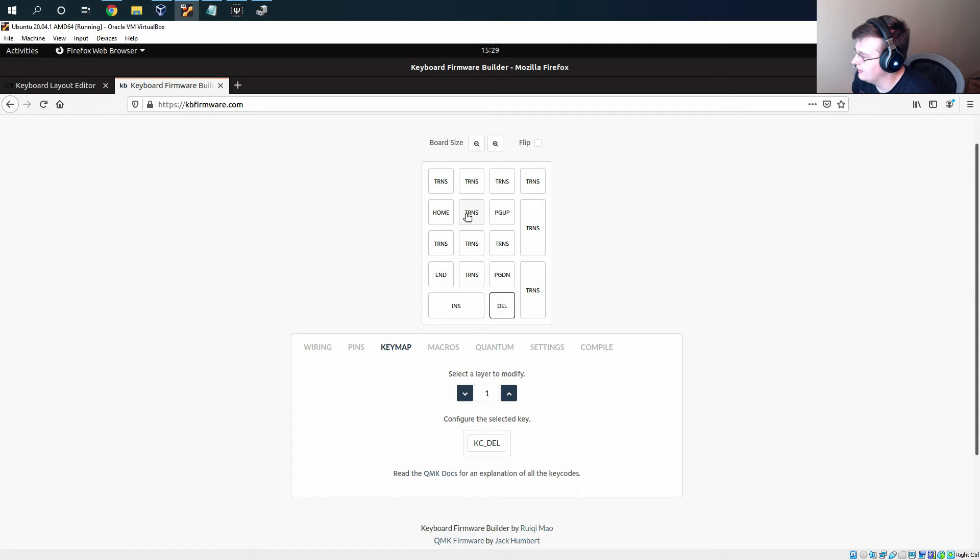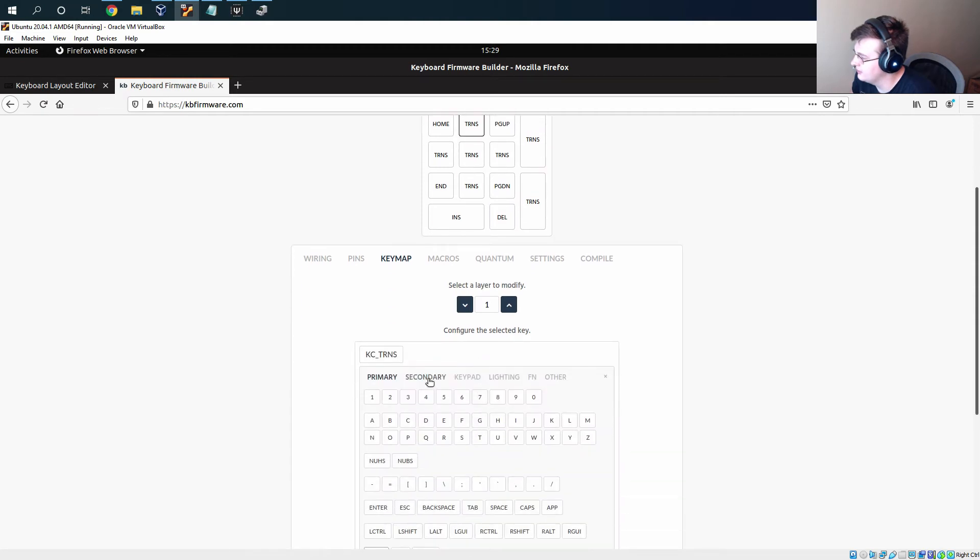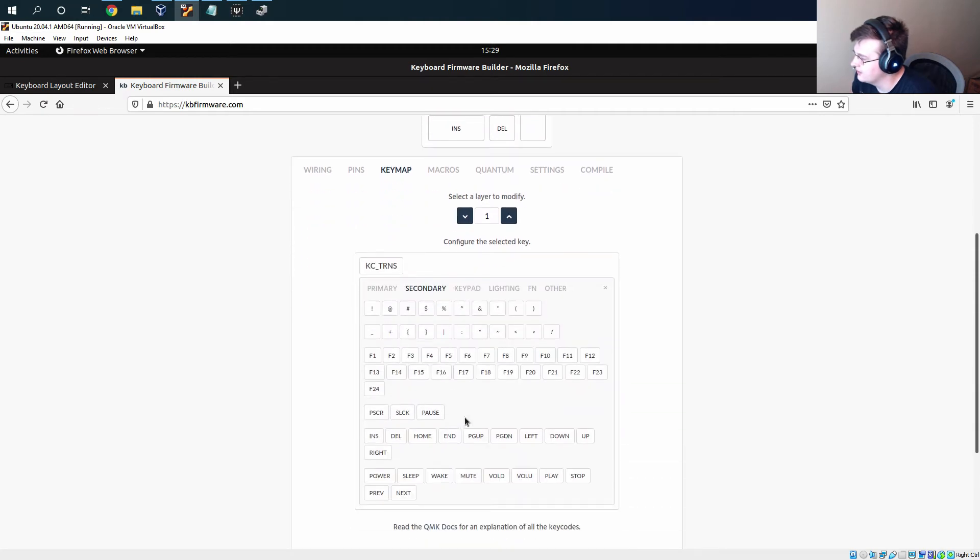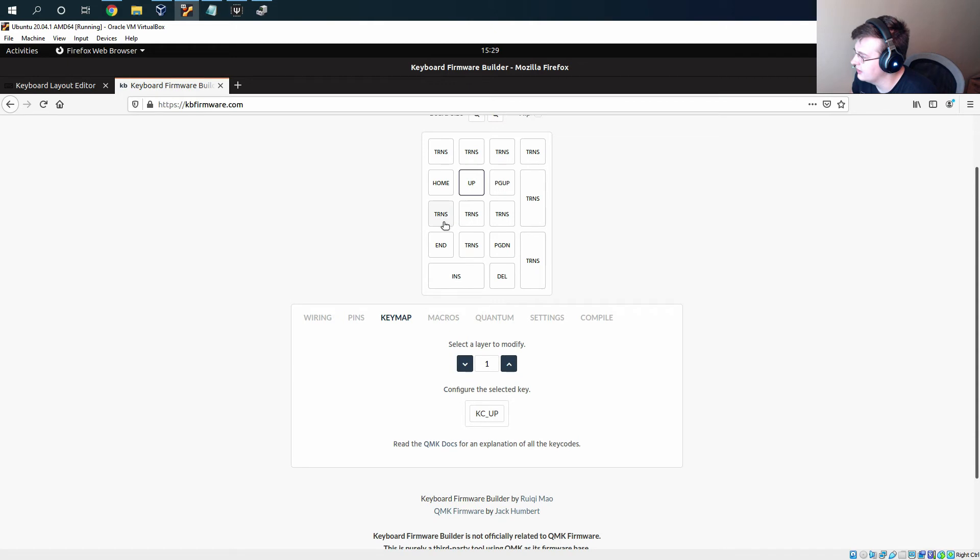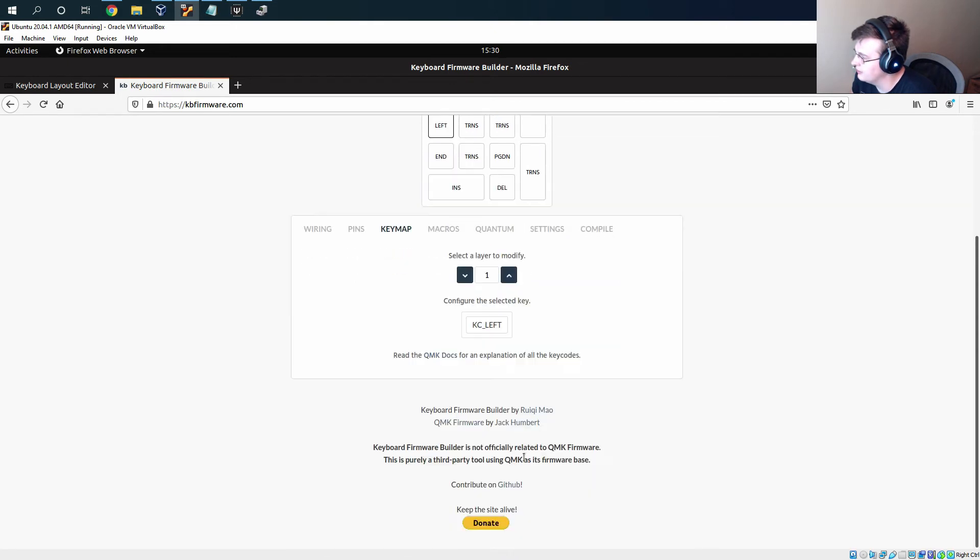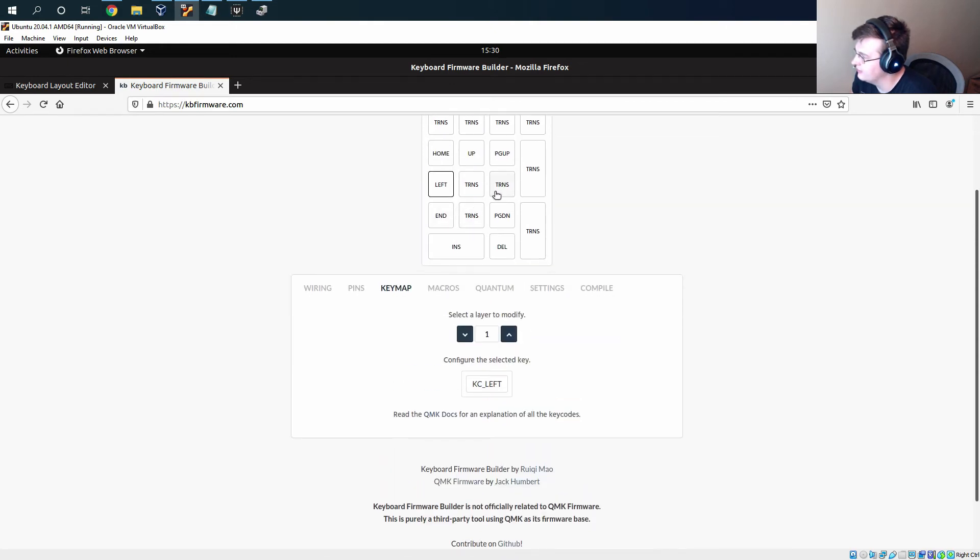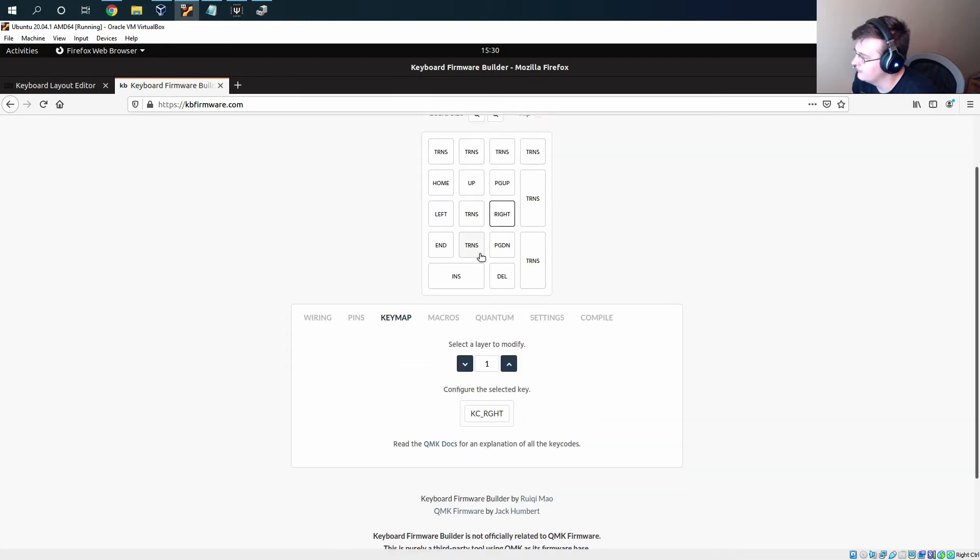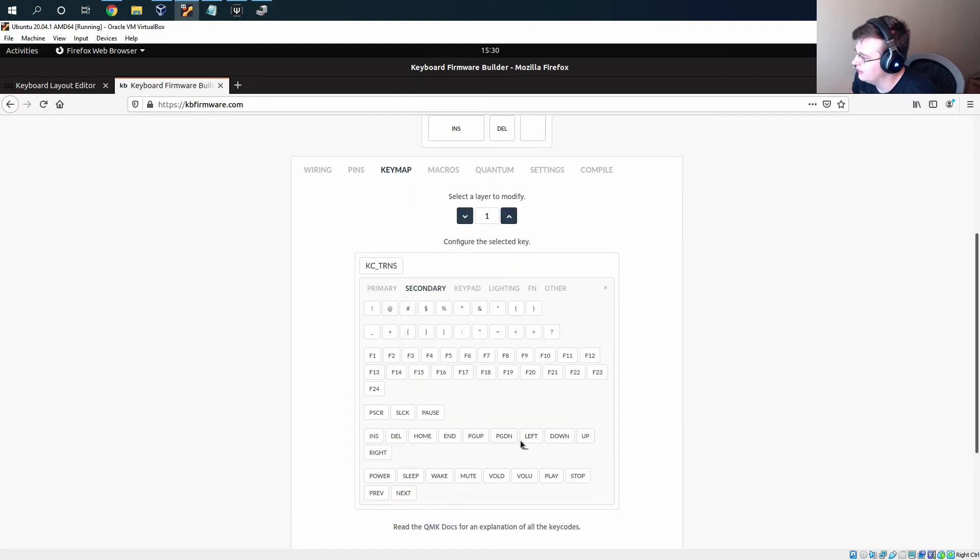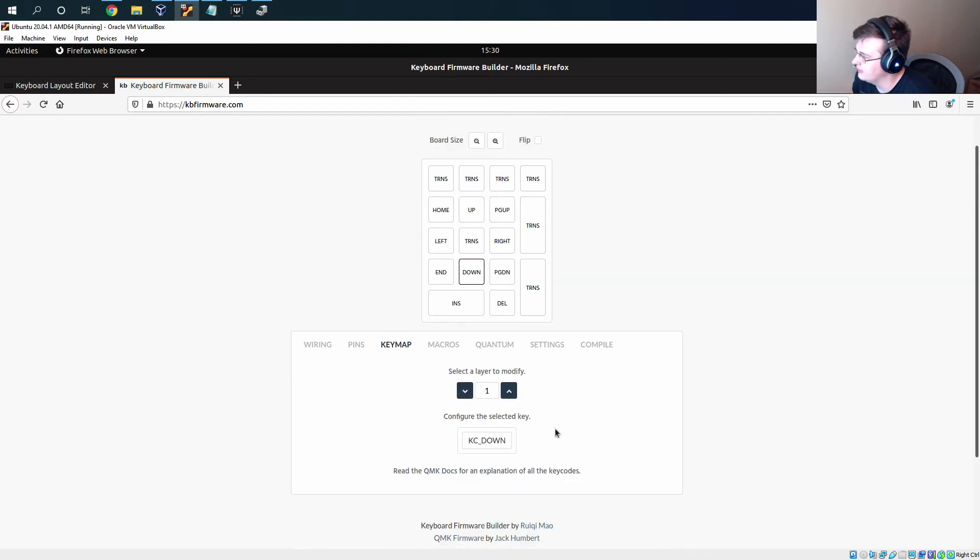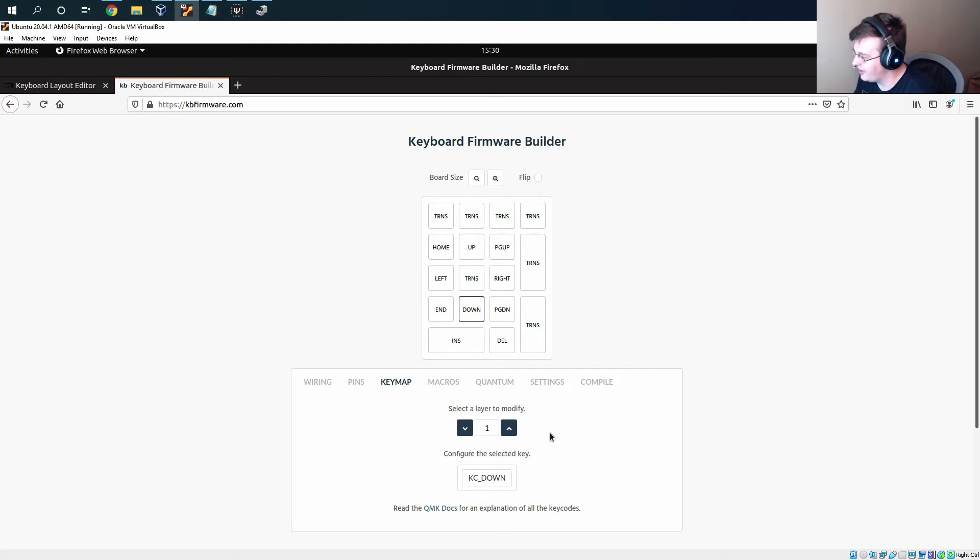And then these ones are just the arrow keys. We've got up, left, right, and down. And that's all we have to do for setting up the keymap.